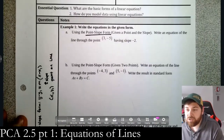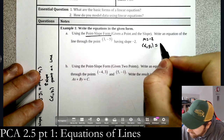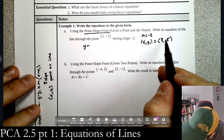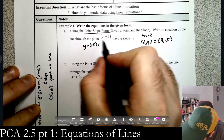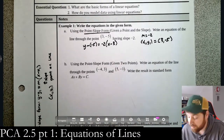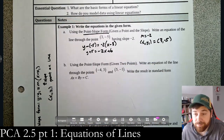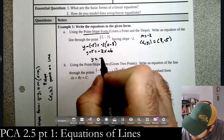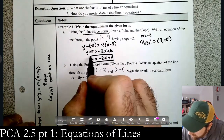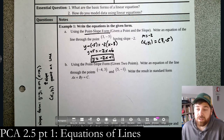We have m = -2 and the point (3, -5), so we plug into the formula: y minus (-5) equals -2 times (x minus 3). Simplifying: y + 5 = -2x + 6. Distributing the -2, then subtracting 6 gives y = -2x + 1. That is the equation of the line through (3, -5) with slope -2.